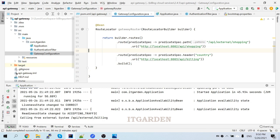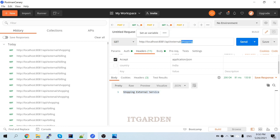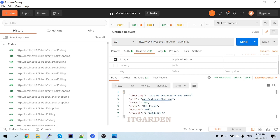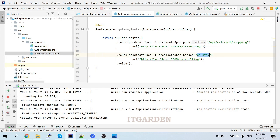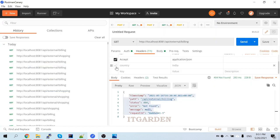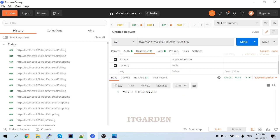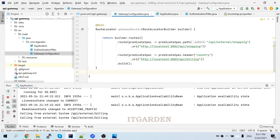Now I want to call the billing service again without adding the header this time. I'm getting an error from the API gateway - not from the service. The problem is I'm not passing the country header. The condition is: if the request has a country header, only then route to the billing service. Now I'm going to add the header option - and it's working now.